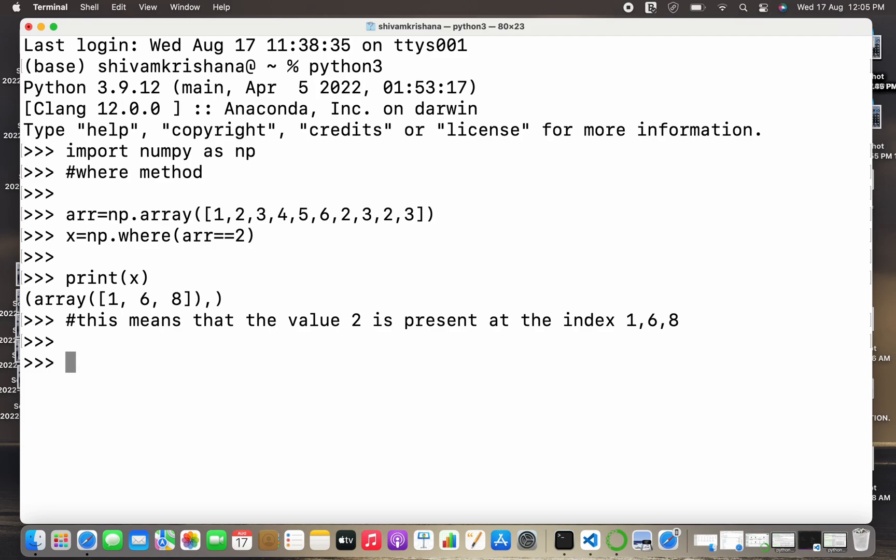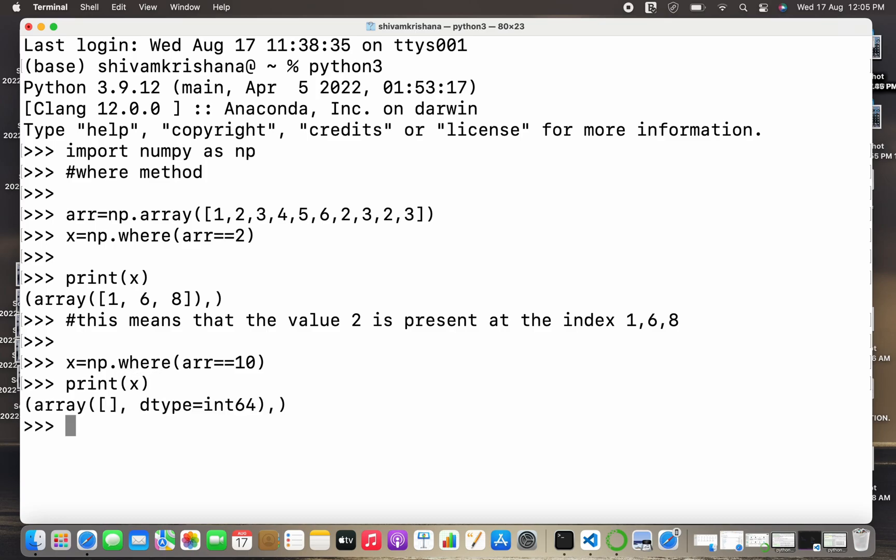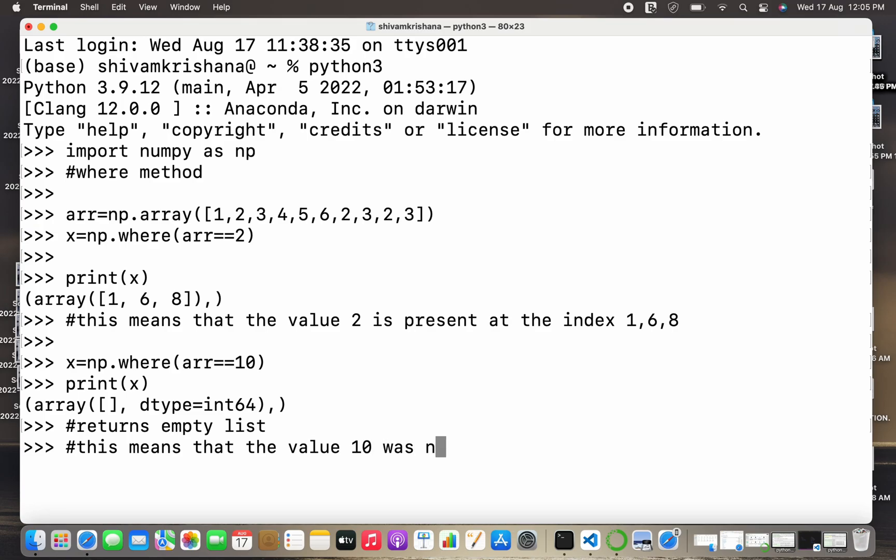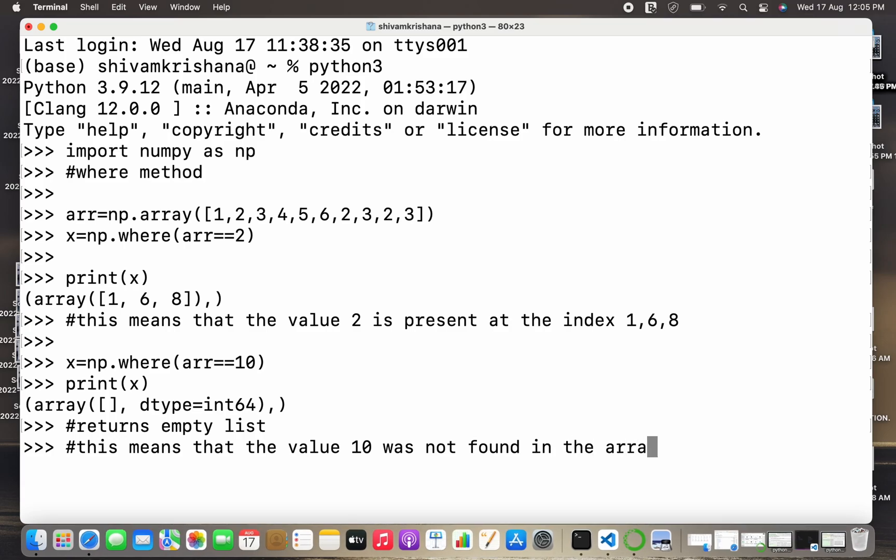Now let's move on to the next example. We are going to search for a value which is not present in the array. Let me just give the value 10 which is not present in the array. I've stored the result and I'm going to print it. We can observe that I got the result as an empty set or empty list, indicating that the value 10 is not present in the array. This means that the value 10 was not found or it's not present in the array.